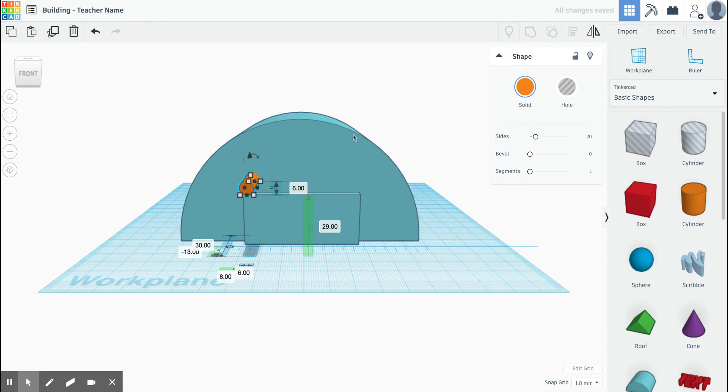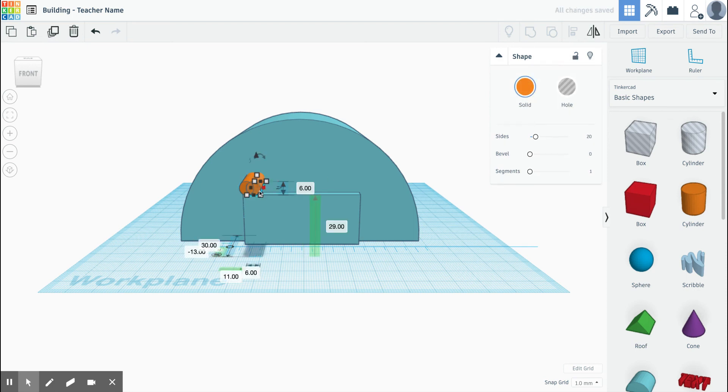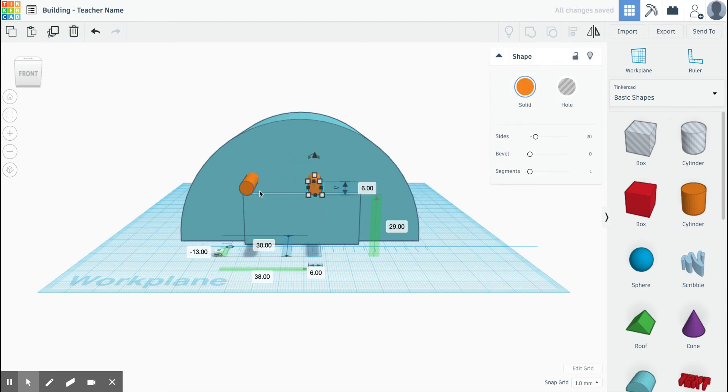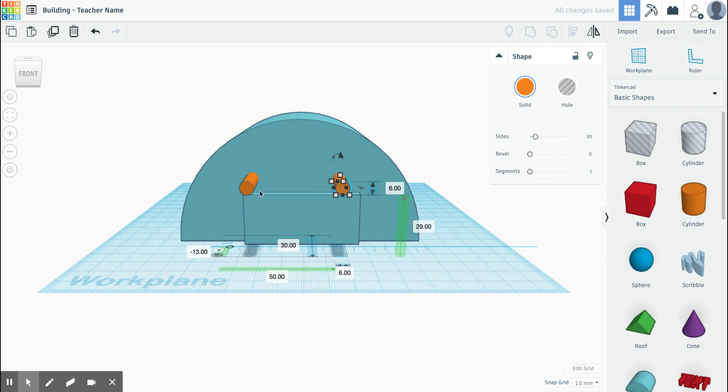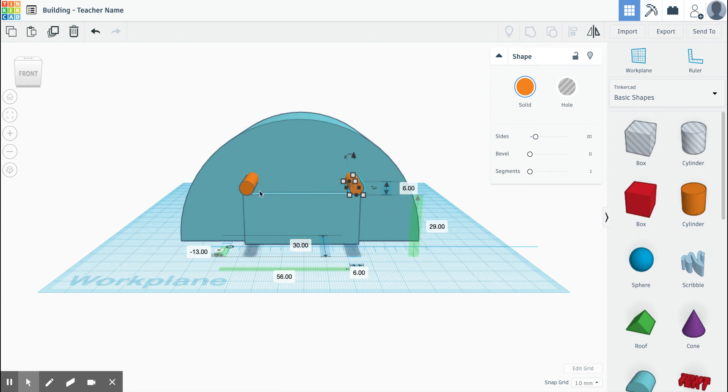If you want more than one hole, I suggest you copy and paste it and move it over. So copy, Control C, paste, Control V. All right, get it where you want.